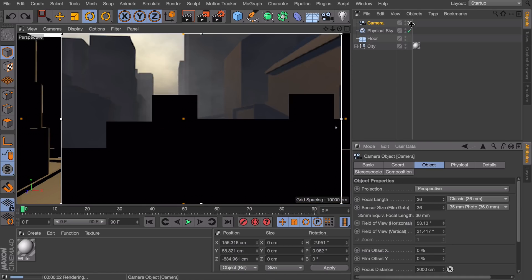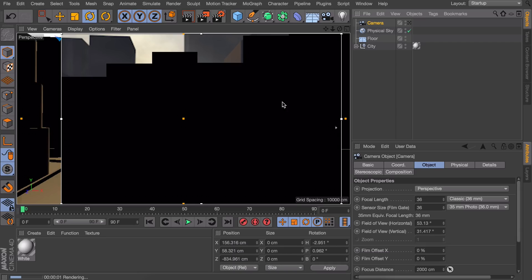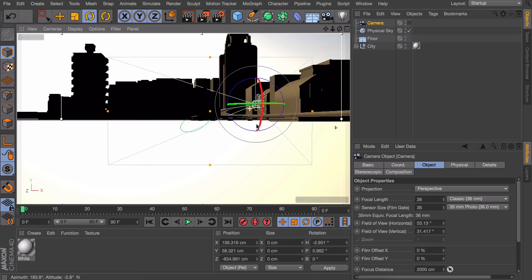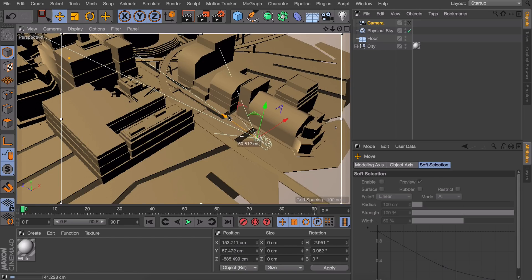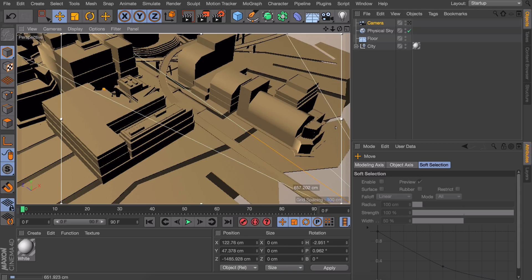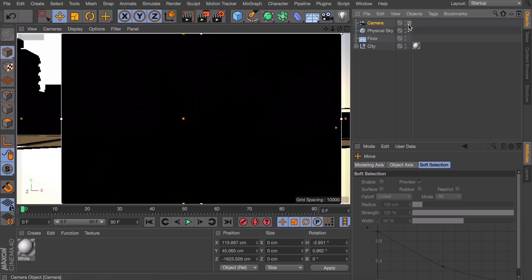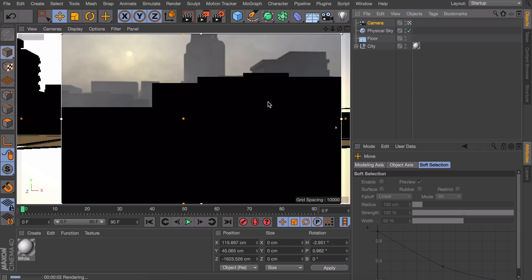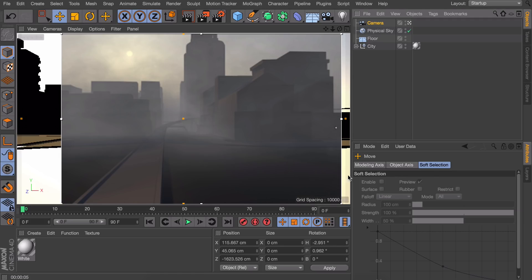What I would like to do instead is moving the camera back. Let's zoom out. And we can move it back as the object itself. And looking through it again. Of course it isn't the same anymore. But you're getting a lot of fog now.